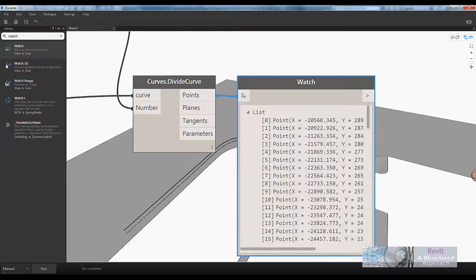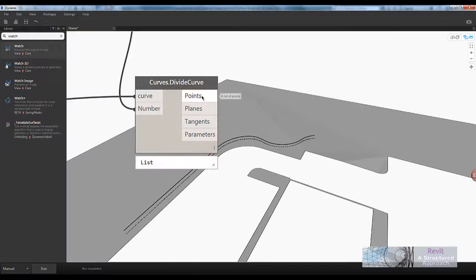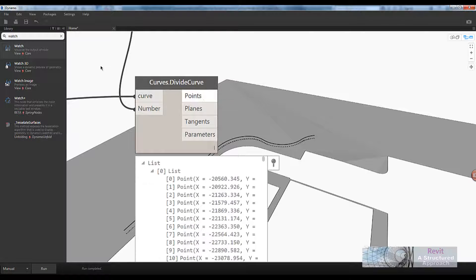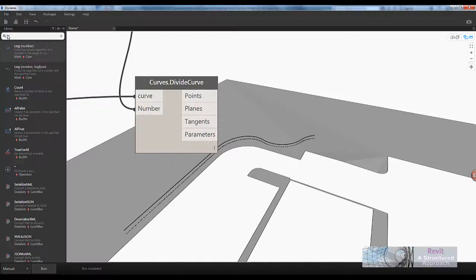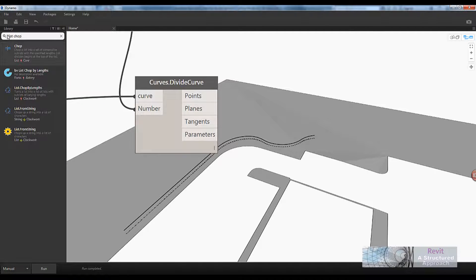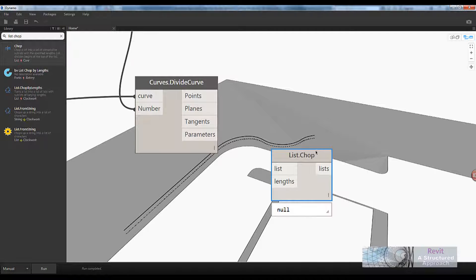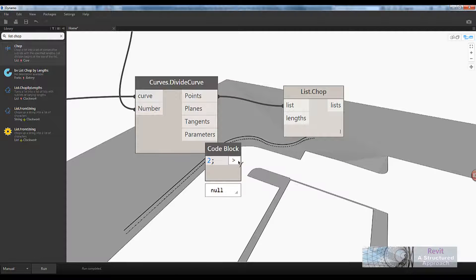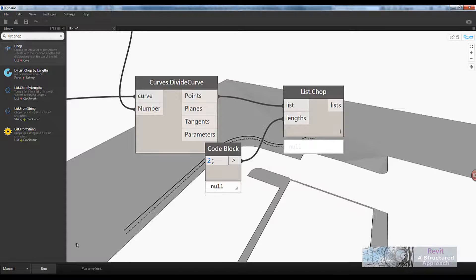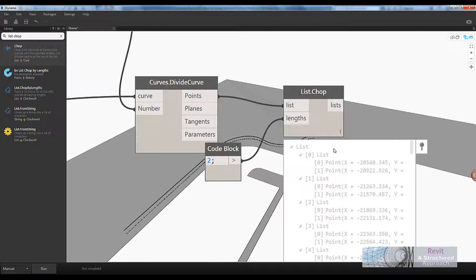Now we're almost there. I'm going to use a watch window to check the structure of these points — we've got a clean list of points. If we didn't have a clean list we would have to flatten it first. Now we actually need pairs of points, so we can use a function called 'list chop' — a very simple tool. We take that list, tell it to chop into groups of two, and run it. Here are our output pairs.